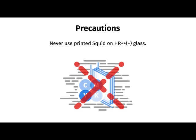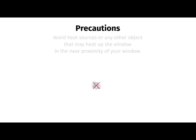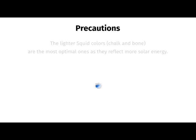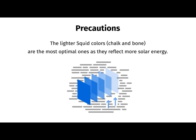Never use printed SQUID on HR++ glass. Avoid heat sources or any other object that may heat up the window in the near proximity of your window. The lighter SQUID colors, chalk and bone, are the most optimal ones as they reflect more solar energy.